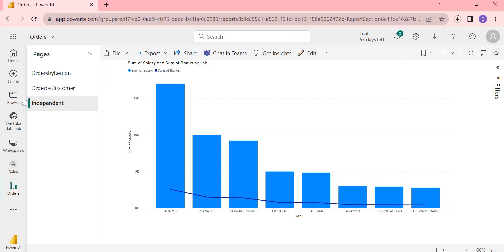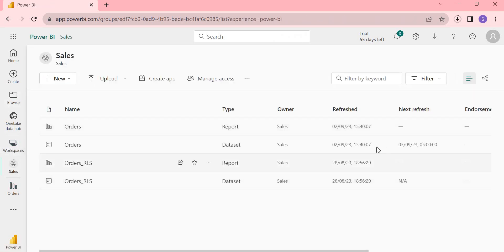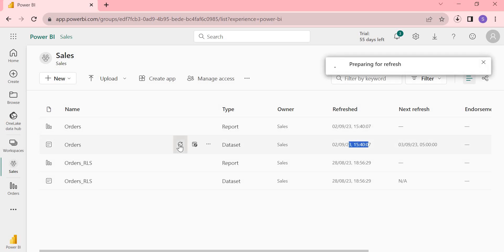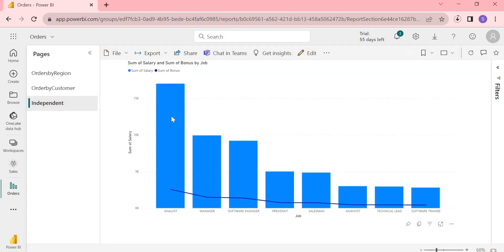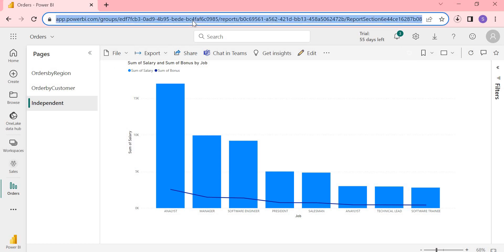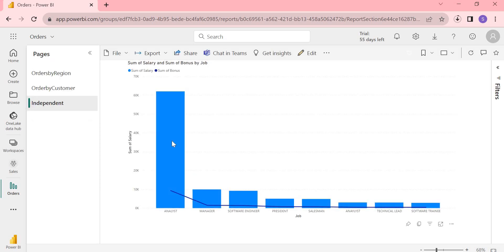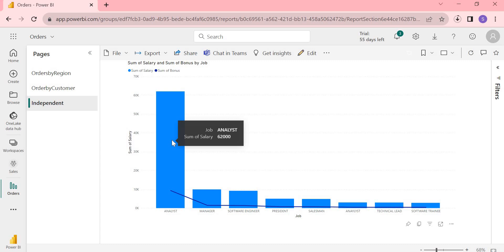I found the analyst salary entry. Let me change it to 50,000 and save the data. Now coming back to Power BI cloud, the refresh has already completed. Let me manually refresh again to confirm the salary change from 5,000 to 50,000. Once the refresh is complete and I go to the dashboard — earlier it was showing 17,000, now it's showing 62,000. That's how the scheduling works.